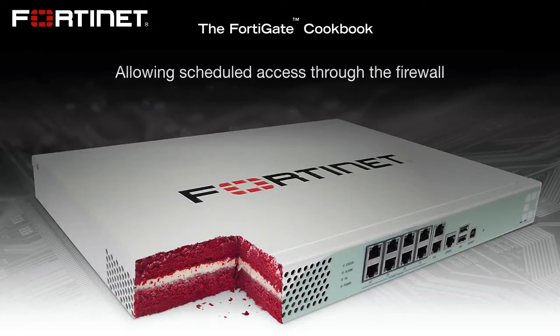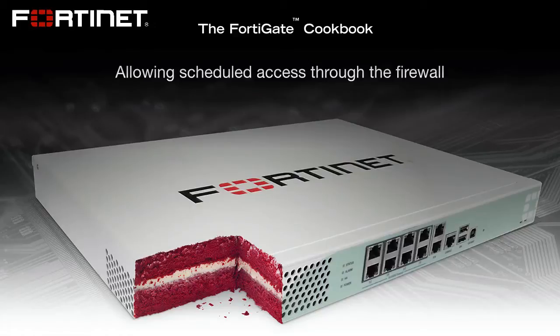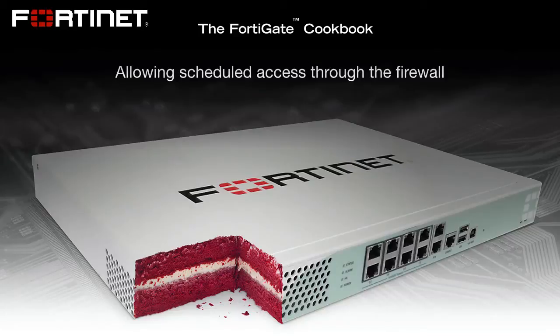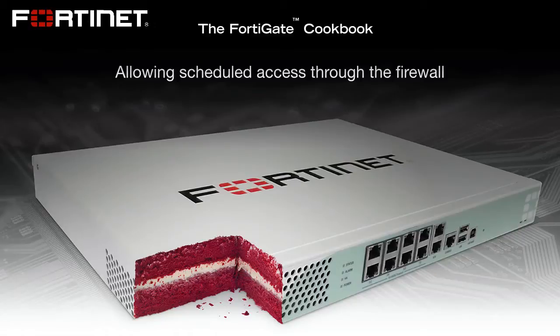With this video, you're going to learn how to set up scheduled firewall policies that will only allow traffic to certain sites at certain times of the day. For this example, we're going to institute a policy allowing access to YouTube and Facebook only during usual lunch hours. Having such policies in place can help maintain productivity without completely restricting access to recreational content on the web, which is increasingly a regular part of users' daily lives.